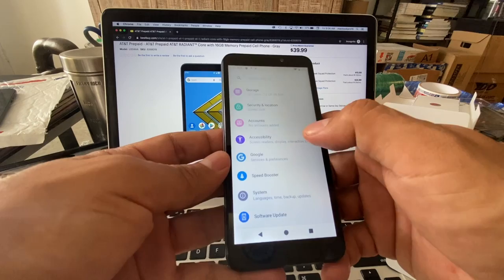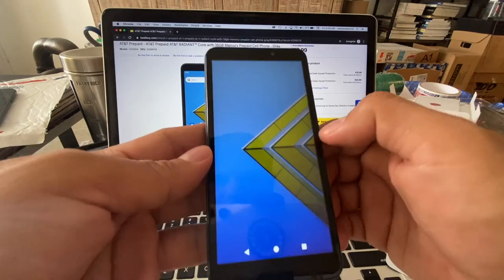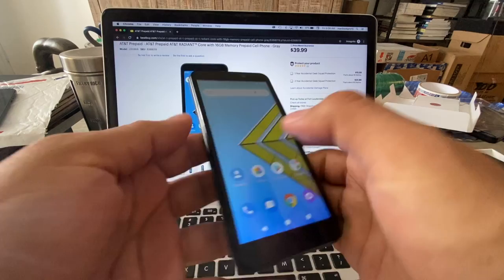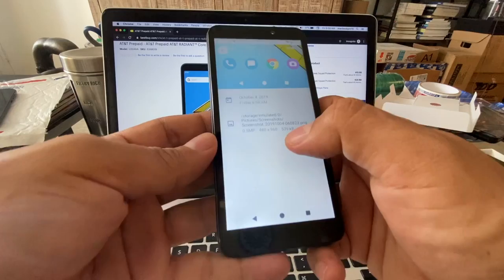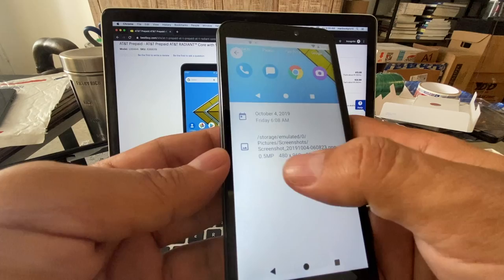They never tell us about the screen resolution so we're going to have to do a print screen. You see how this is lagging a lot? This is a screenshot. I'm going to click on the eye and you can see here the resolution - 480 by 960. That's why they are not going to show us because it's not that good.